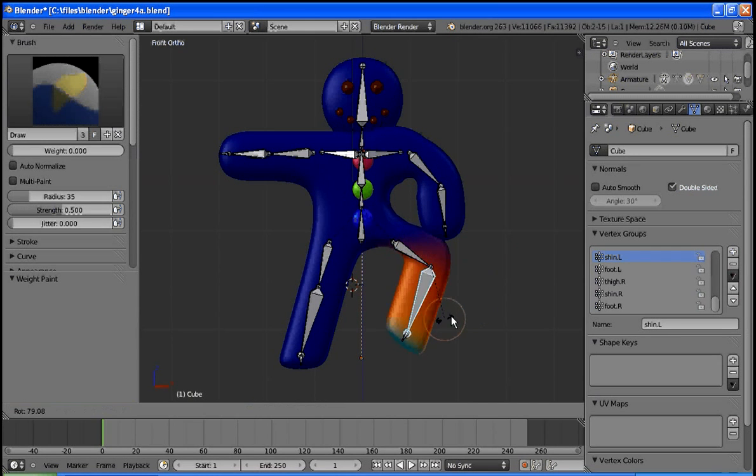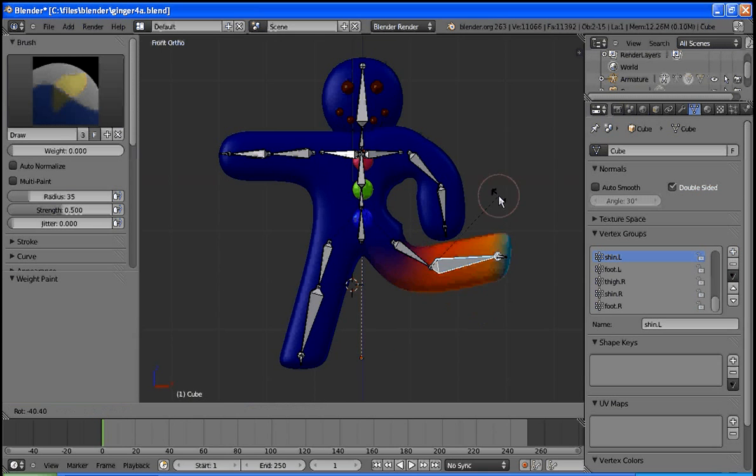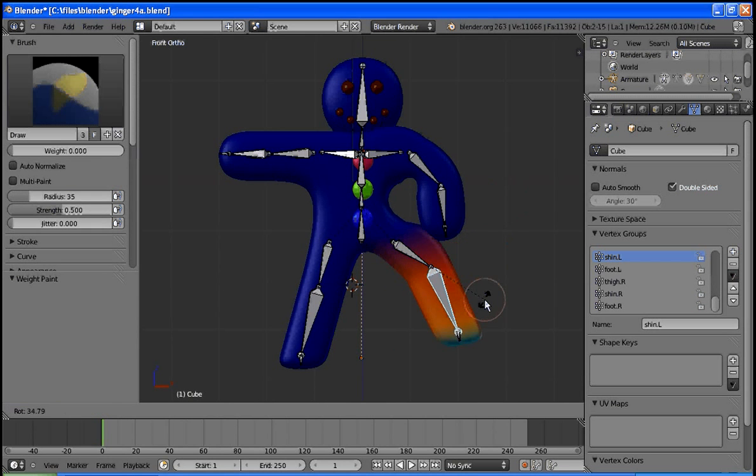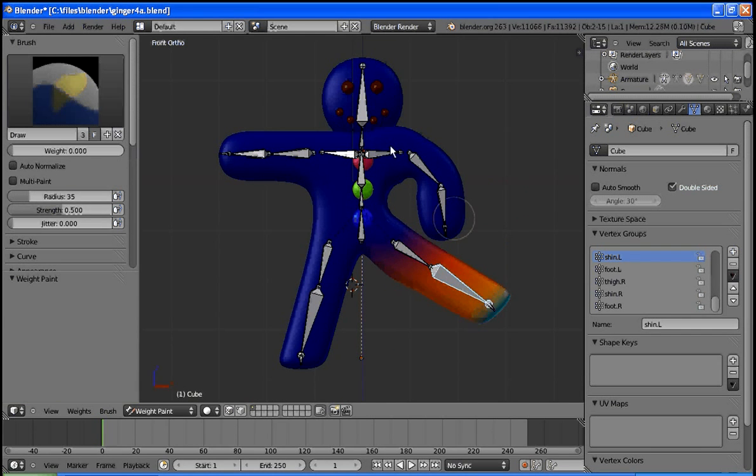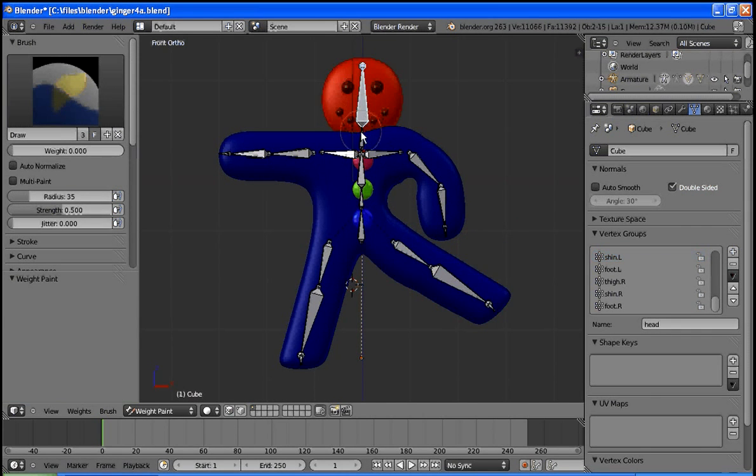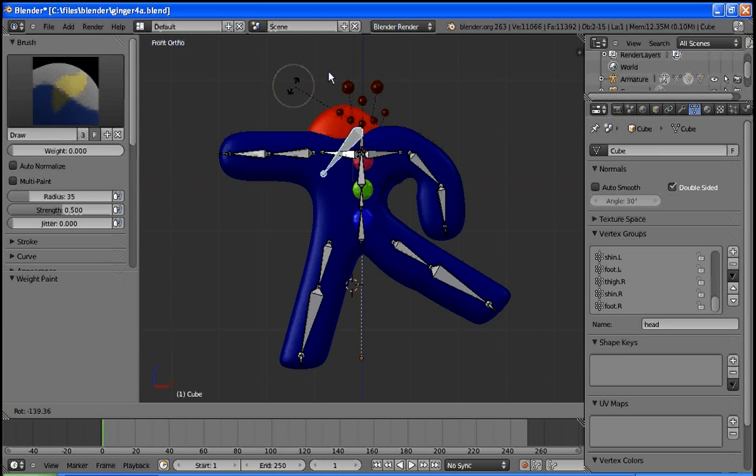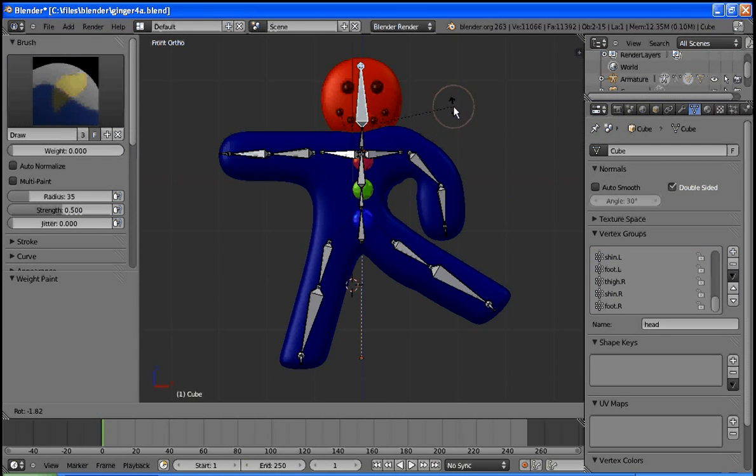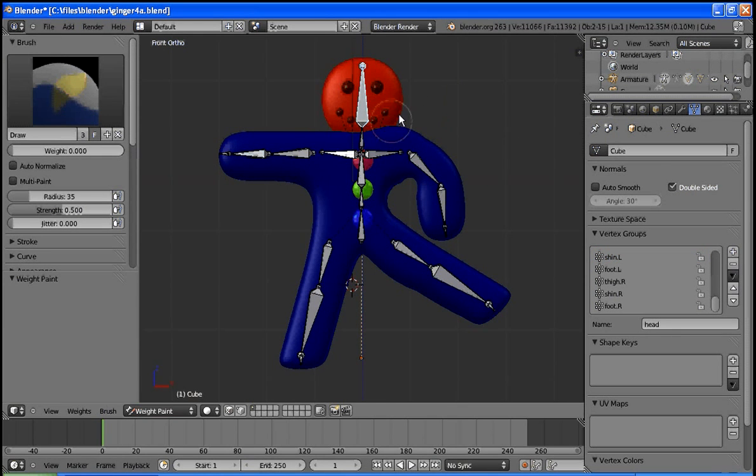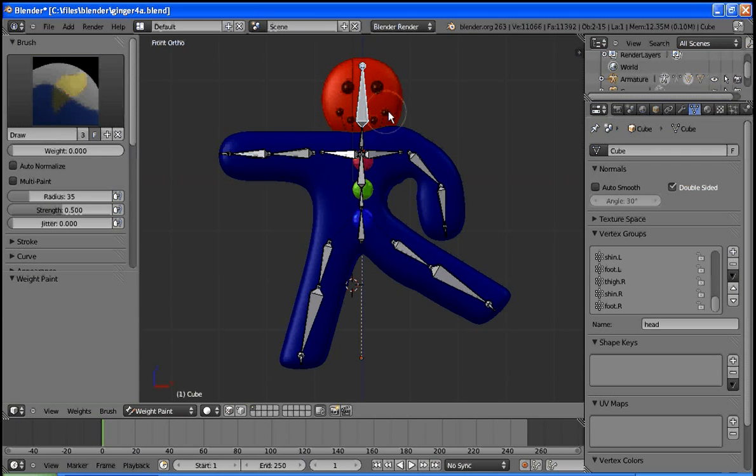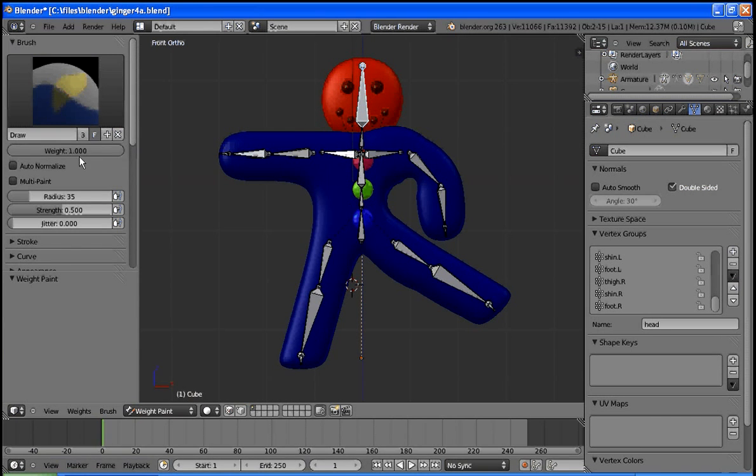Select this bone, rotate, and again that looks pretty good. I'm happy with that one. That I know is not going to quite work is the head. You can see it actually pretty much chose that mesh that we inserted for the head.